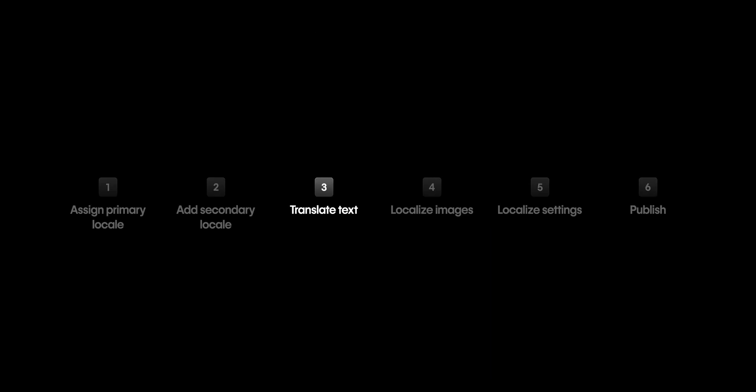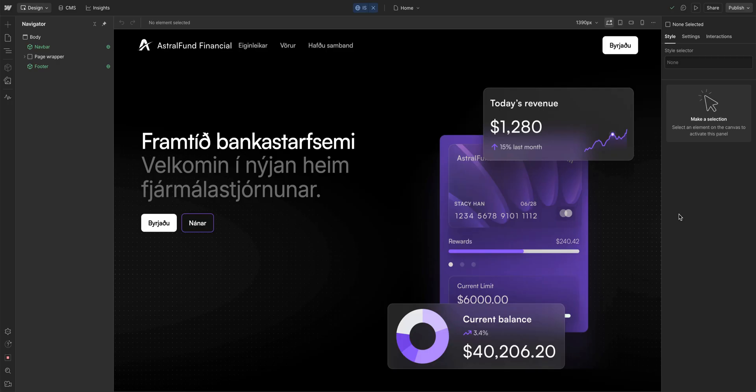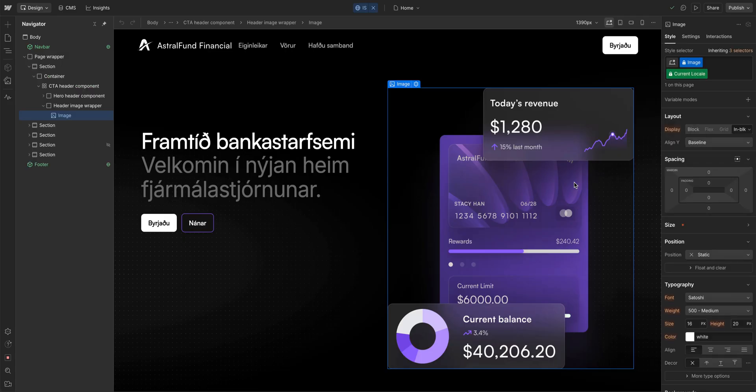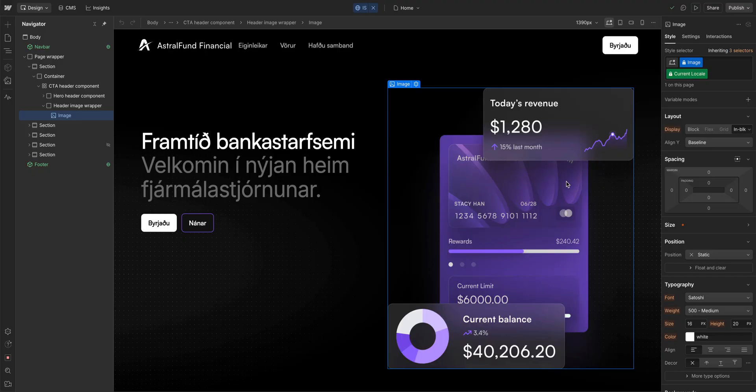Okay, that's translating the text. But we also need to change the images. That's important here because we have English and we have dollars, and they don't work in Iceland.